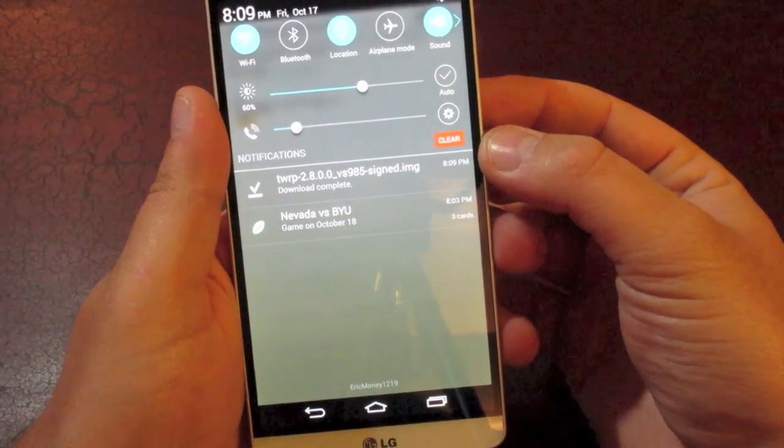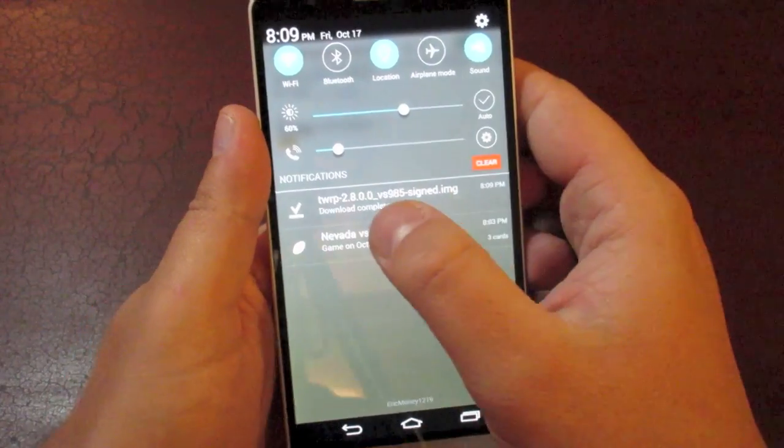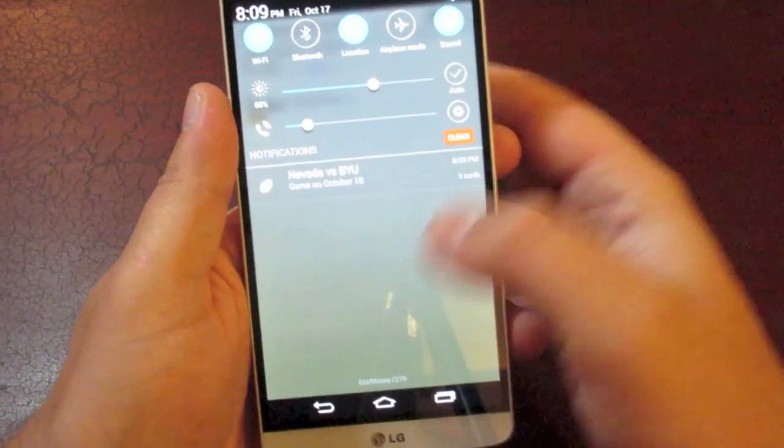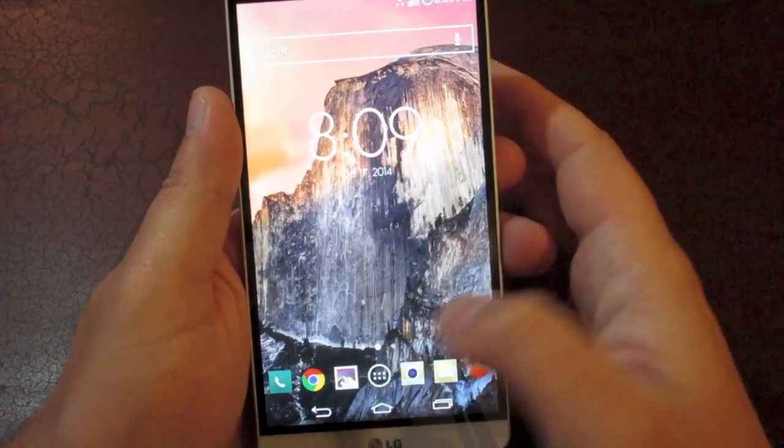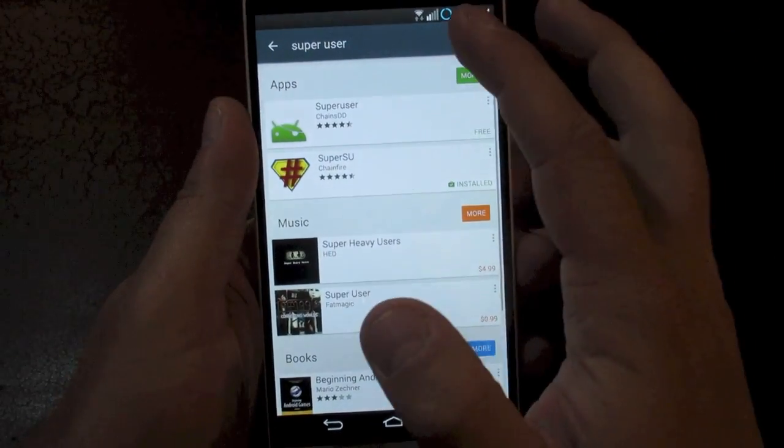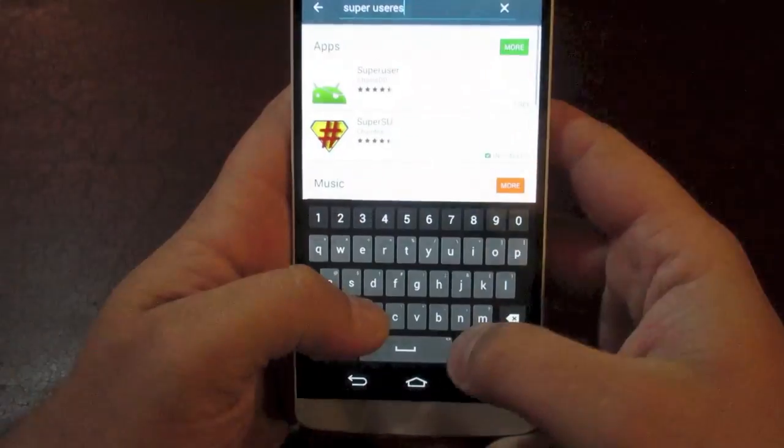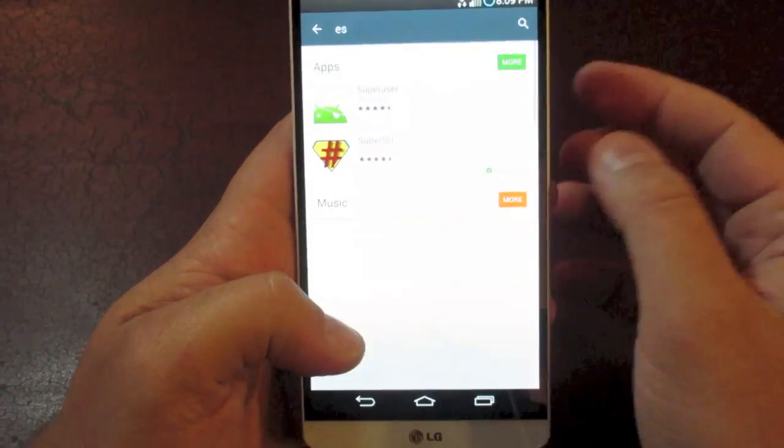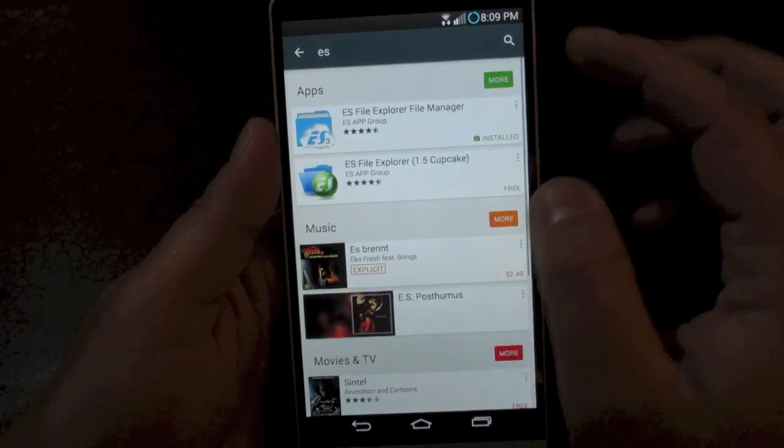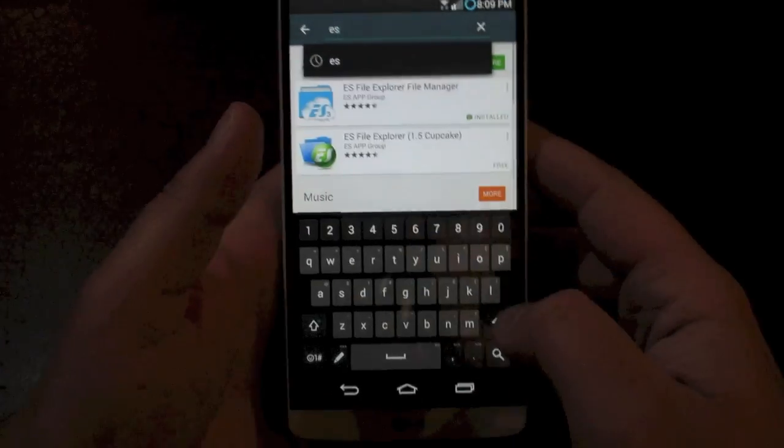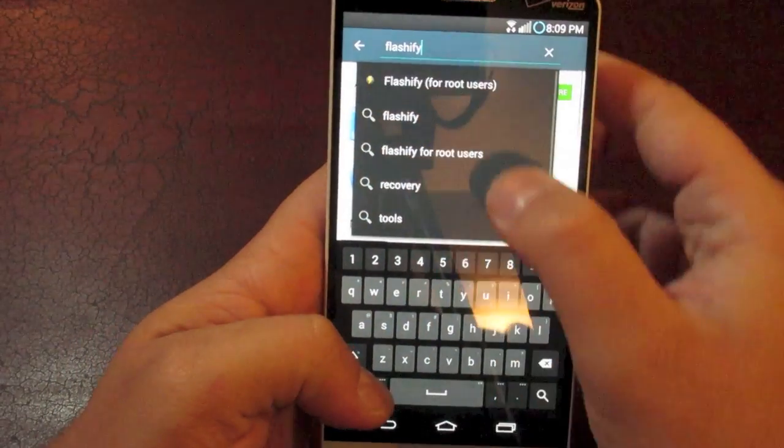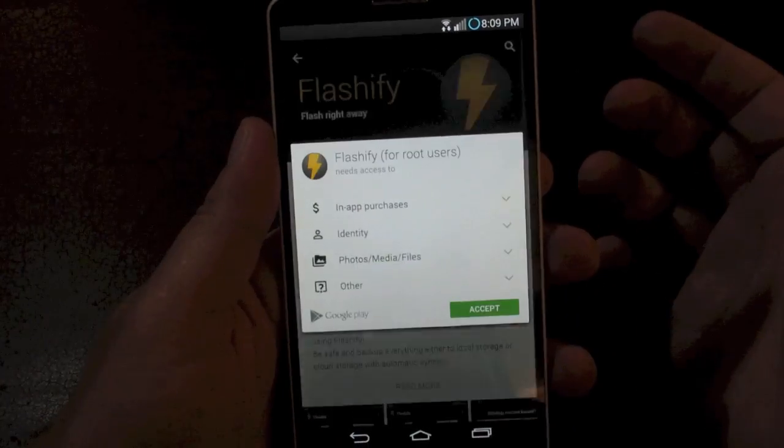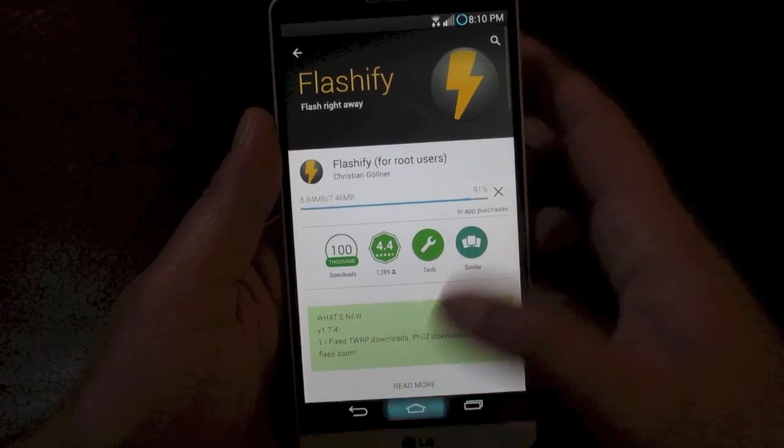Now this isn't an app that we're installing. This is just the file that we're going to use to install the recovery. So you can just swipe that away for now. Come back out to your phone, and we're going to need to install a couple apps from the Play Store in order to finish this process. So the first one that we're going to need is called ES File Explorer. It's a free app. You can get it right here. I've already got it installed. And then the next app you're going to need is called Flashify for root users. And luckily, we just rooted. So now you have access to these kind of apps.